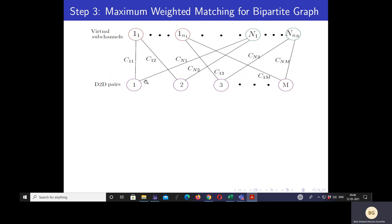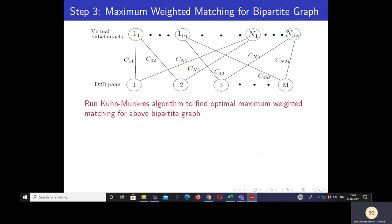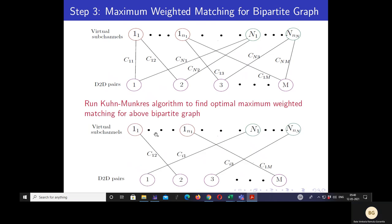Note that a D2D pair can be connected to more than one virtual subchannel. We then apply maximum weighted matching on this bipartite graph to obtain a one-to-one matching between D2D pairs and subchannels, using the Kuhn-Munkres algorithm. This matching solution ensures a D2D pair is connected to at most one virtual subchannel and a virtual subchannel is connected to at most one D2D pair. D2D pairs connected to virtual copies of a subchannel are assigned to that subchannel. For example, D2D pairs 1 and 3 are assigned to subchannel N, and D2D pairs 2 and M are assigned to subchannel 1.